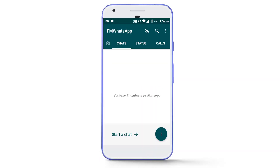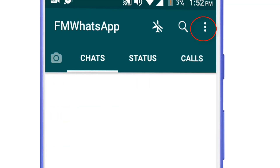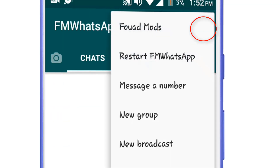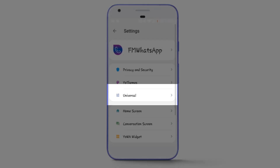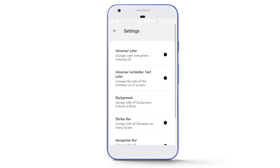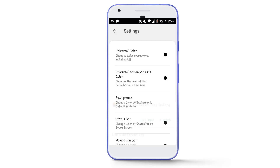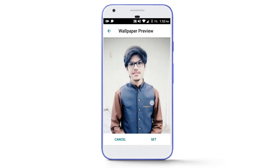Now let's see how to change the default white homescreen of WhatsApp. Tap on the three dots in the upper right corner and select FM Modes, then Universal, then Colors, then Background, and select the photo from your gallery that you want to apply at the homescreen. Then tap on the Set button.